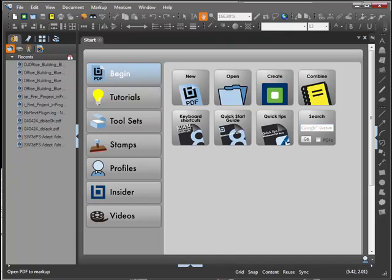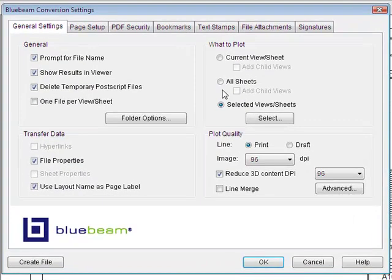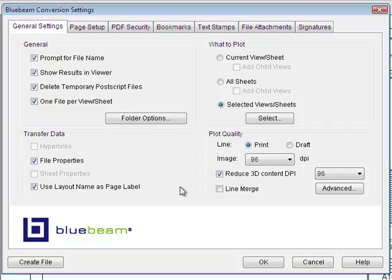Now there is another option when choosing what to plot. All of the previous settings have everything go into one PDF file. However, if you choose the one file per view or sheet option, one PDF file will get created per sheet within the Revit model.